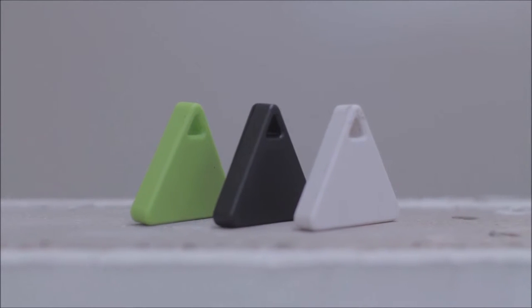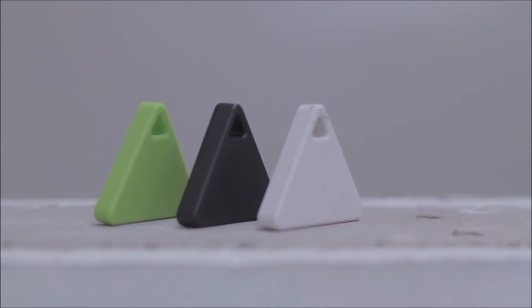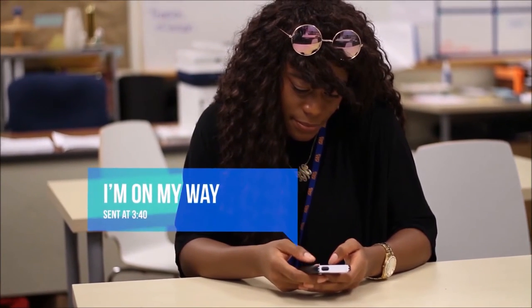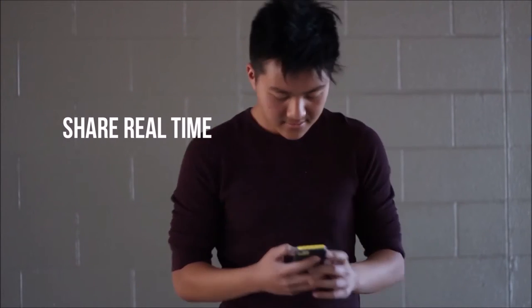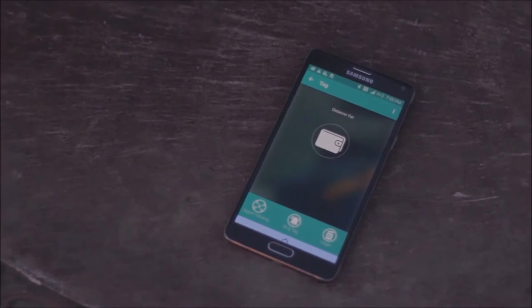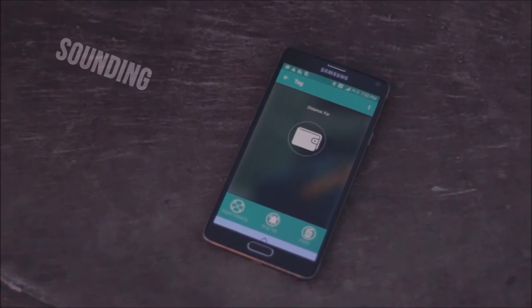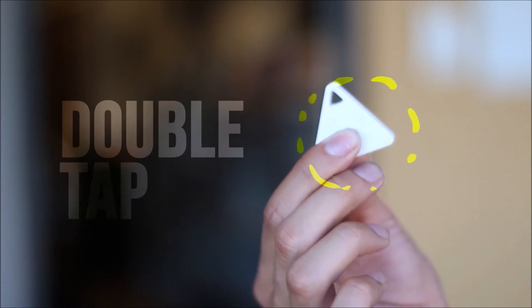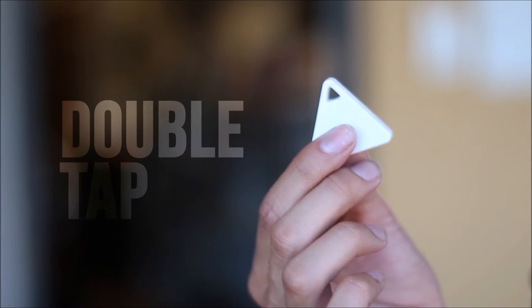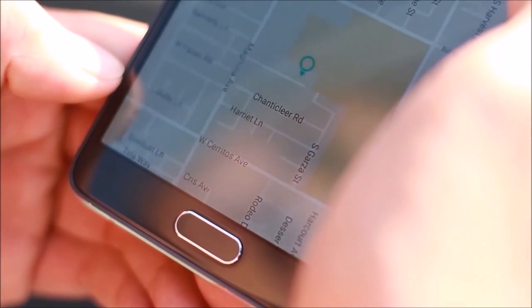This small and accessible device can be used to trigger a pre-configured action on a phone, like sending a message to a contact, or sharing a real-time location with friends, or even something as simple as sounding an alarm on the phone. A double press on the Tag is all that is required to trigger this action.